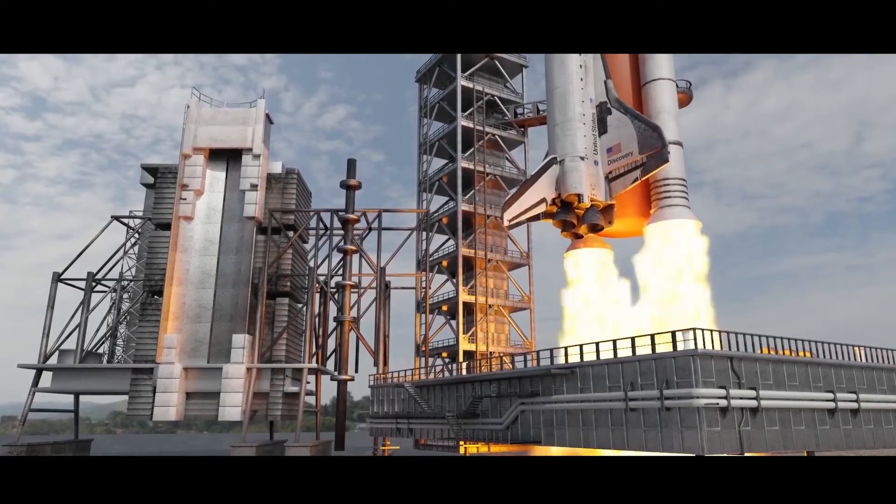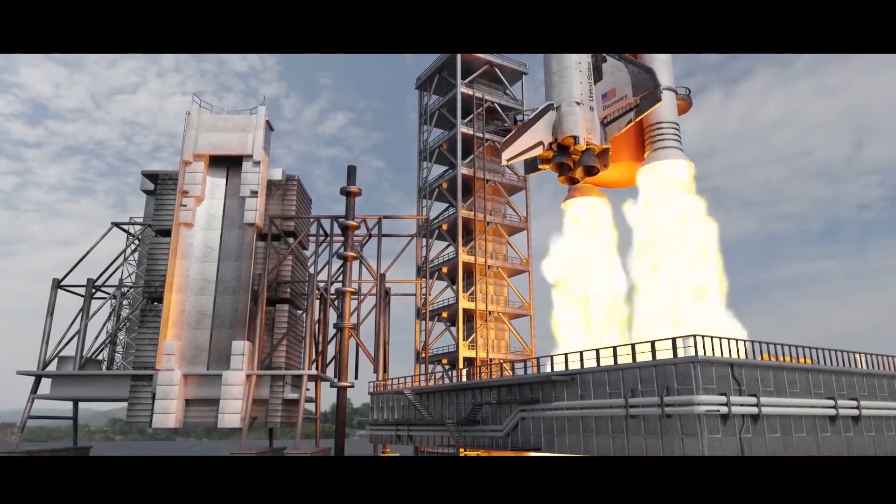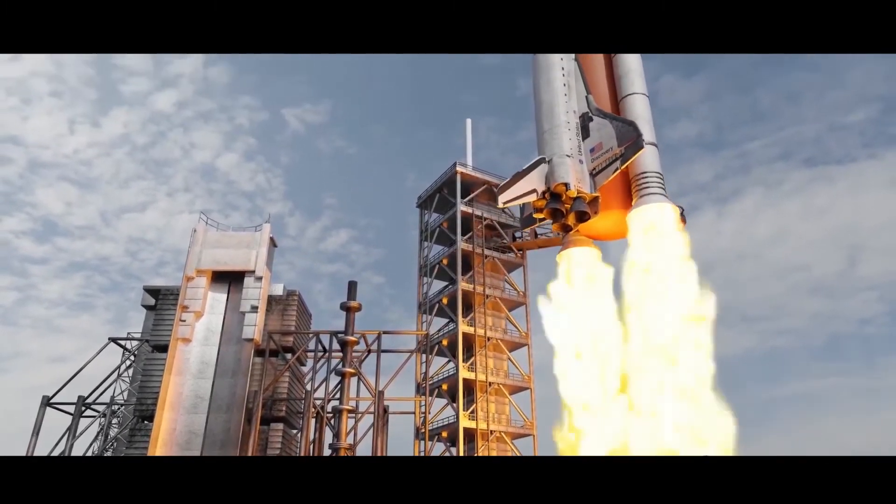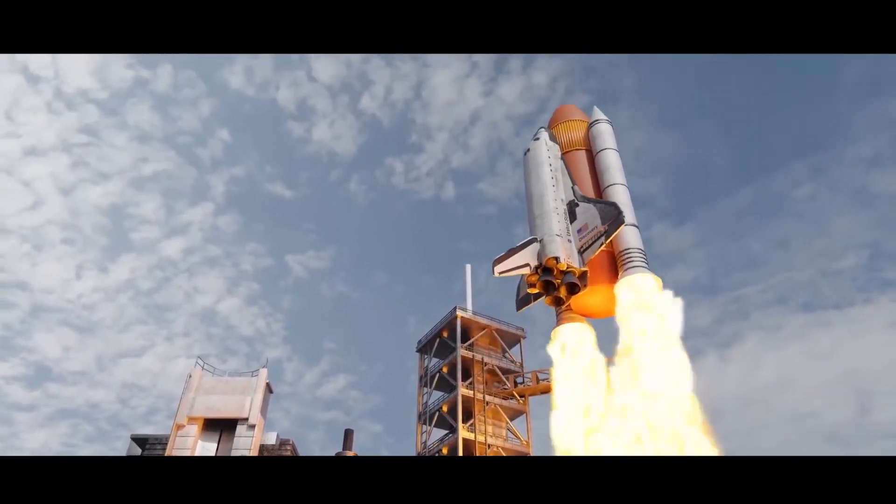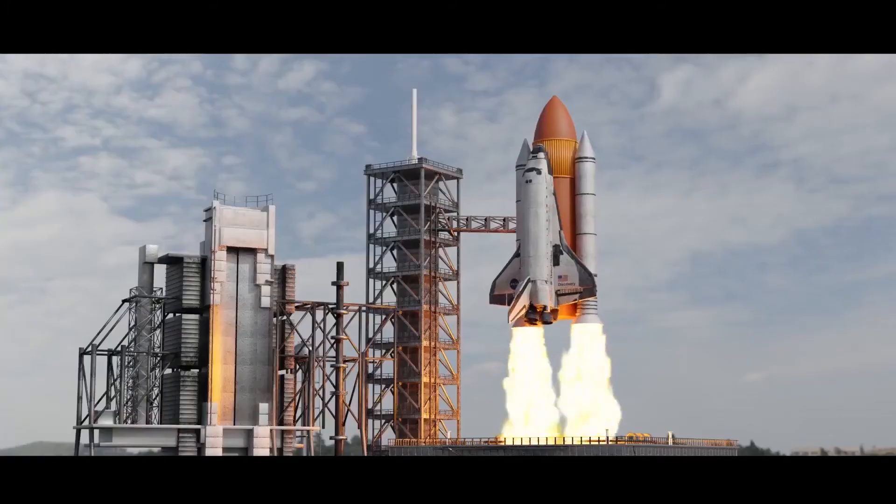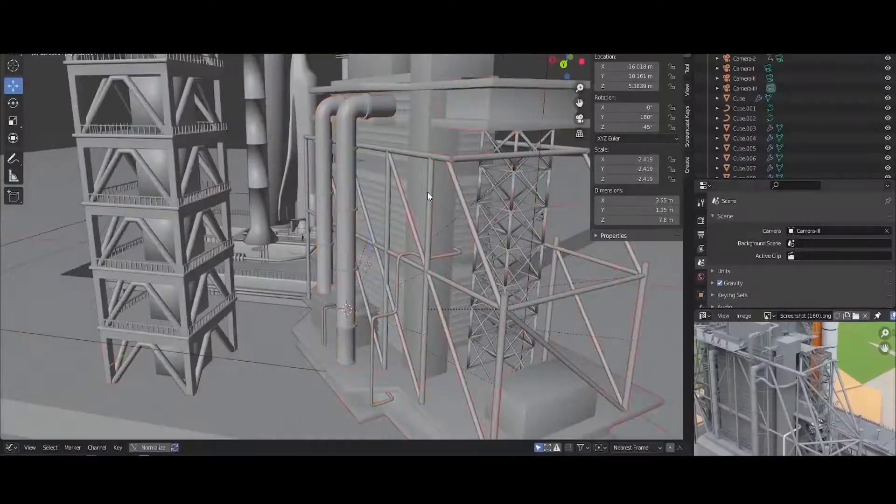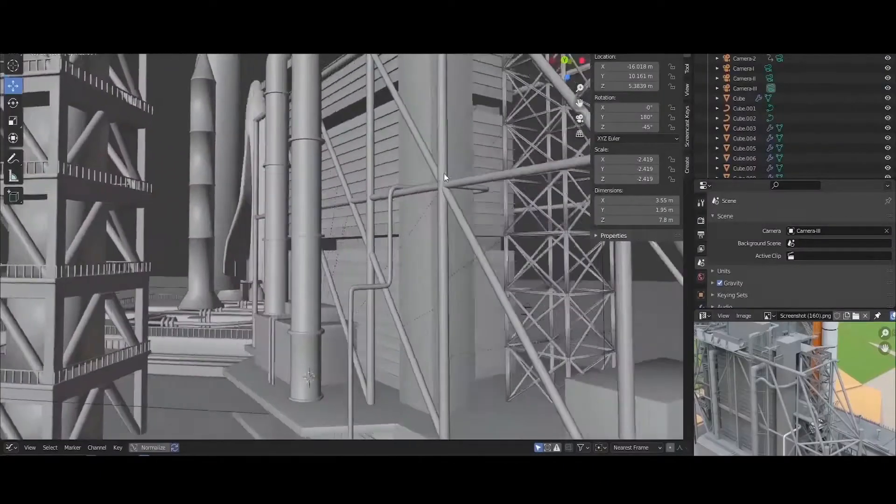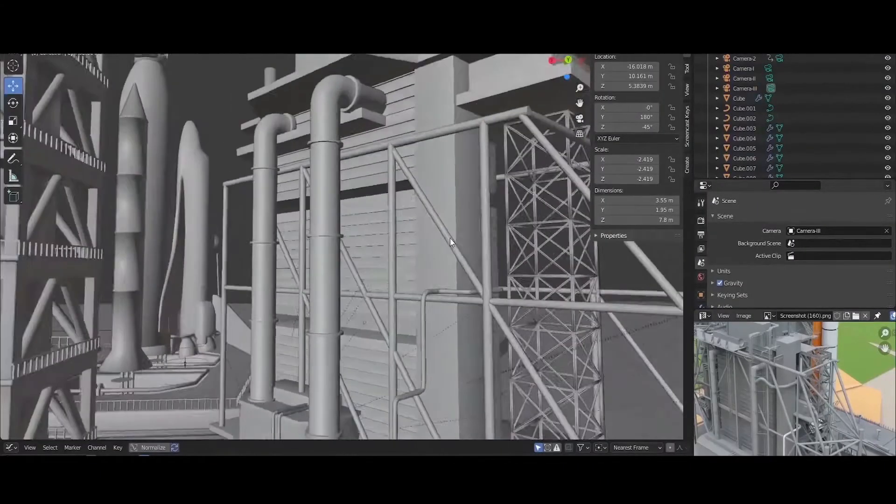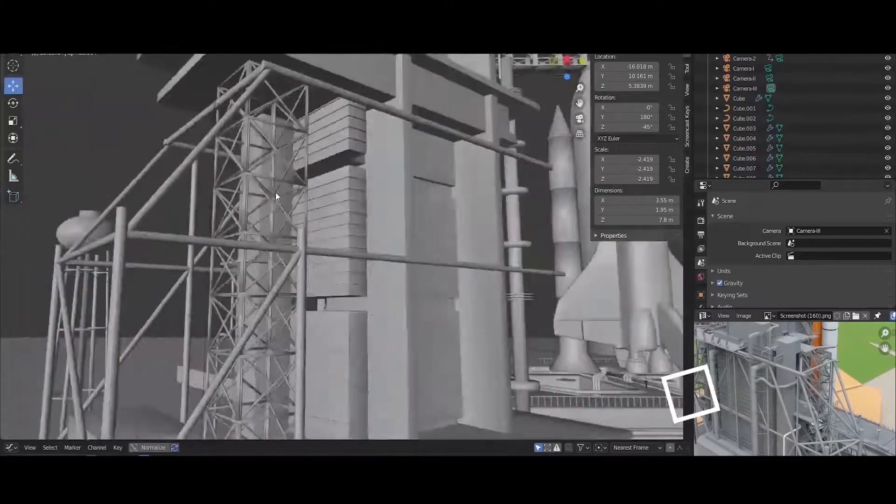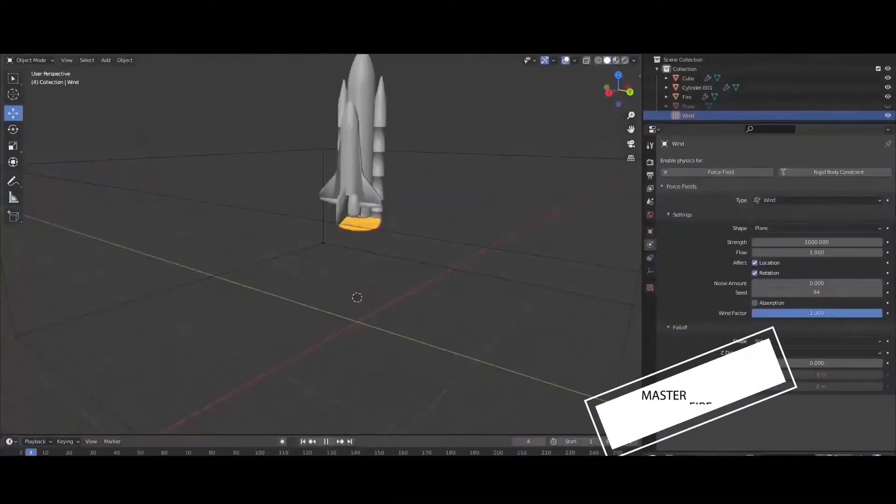Welcome back everyone to this new exciting tutorial series. It's going to teach you how to animate a rocket launch into space. It's going to be really awesome. You will learn surface modeling by creating this space station from scratch.